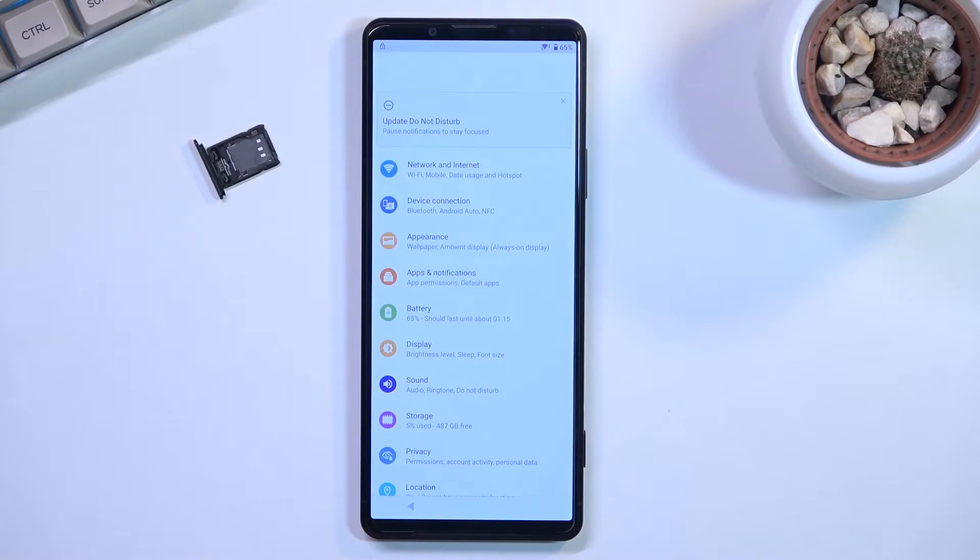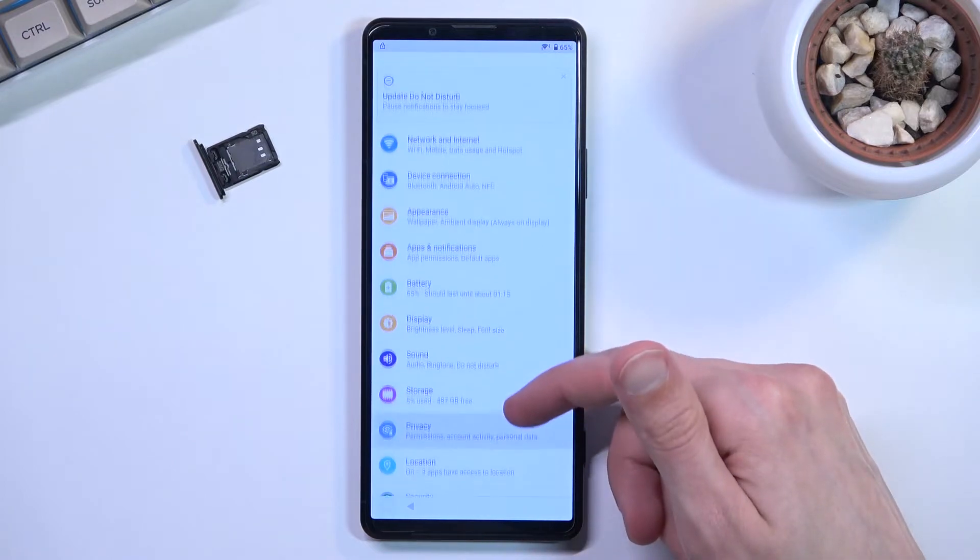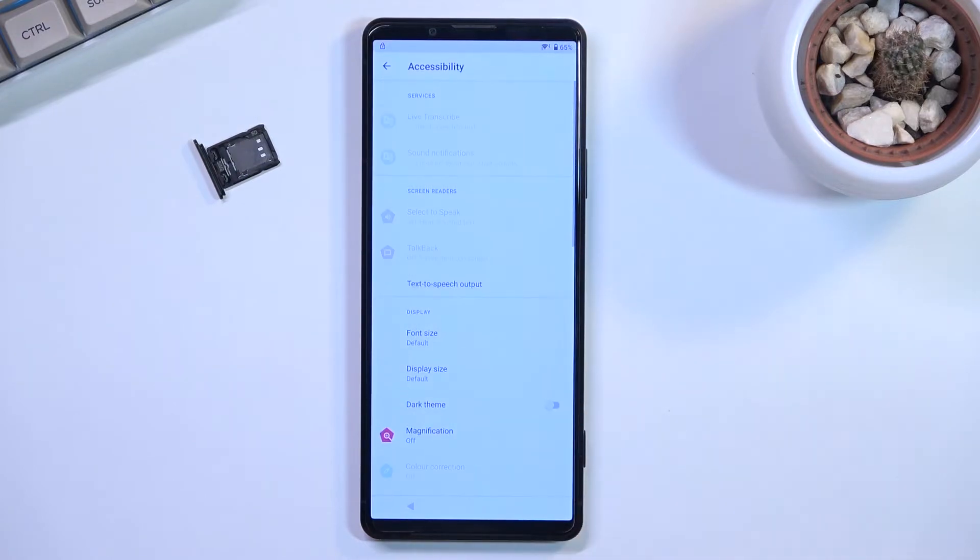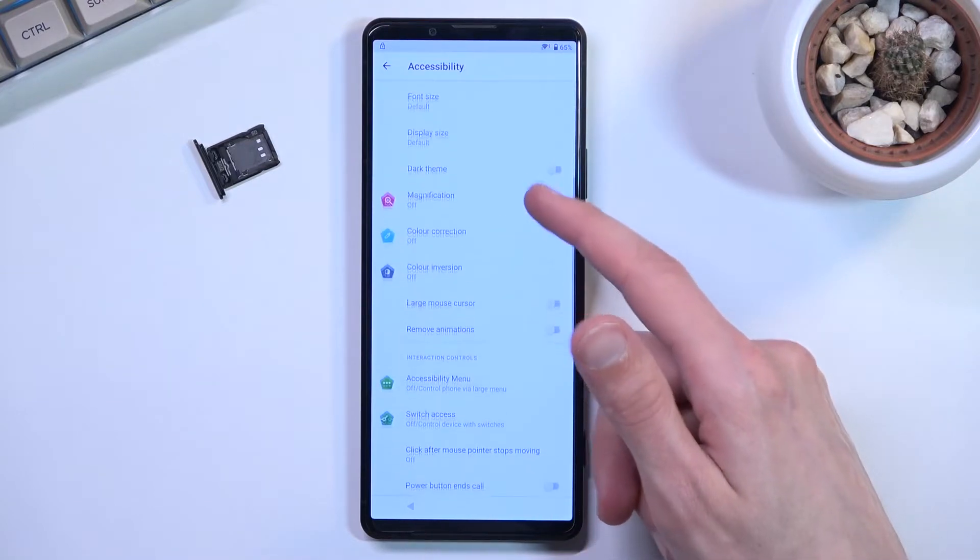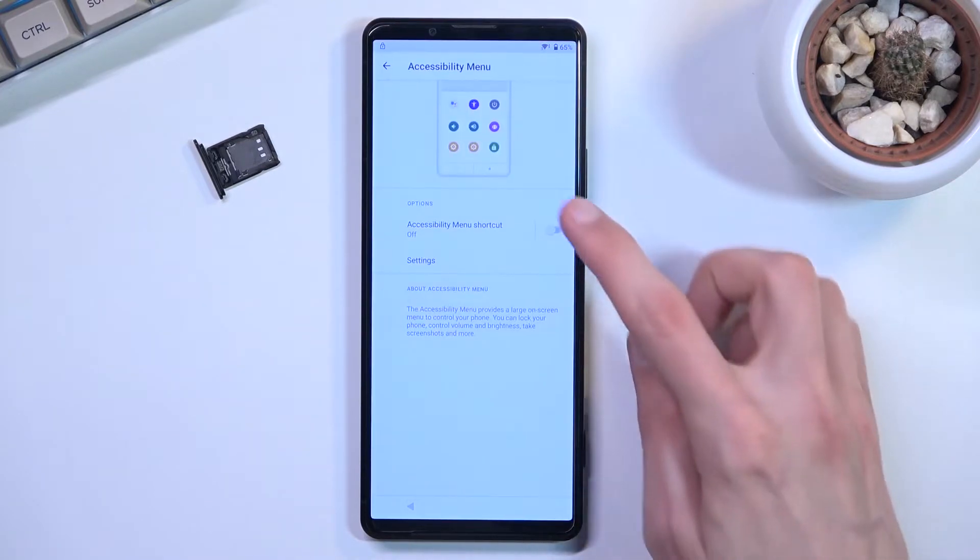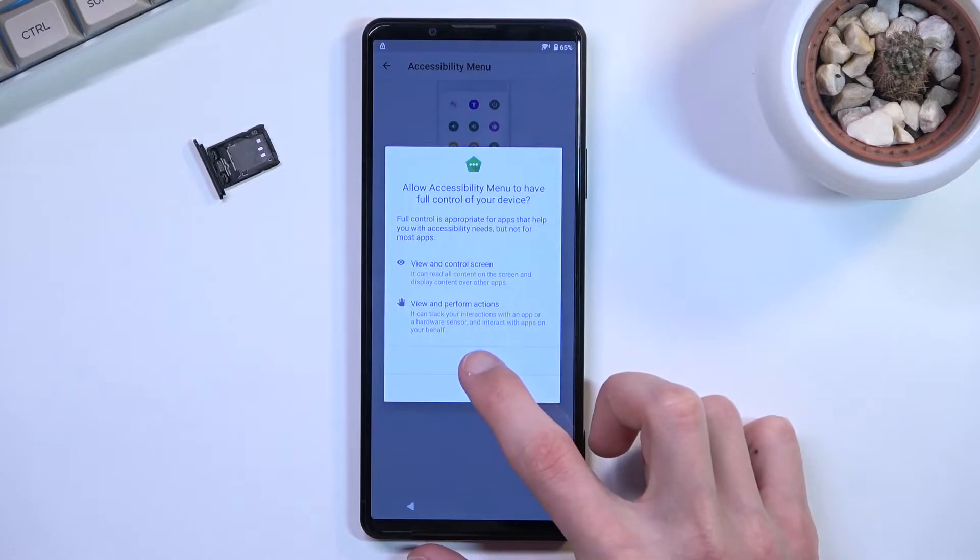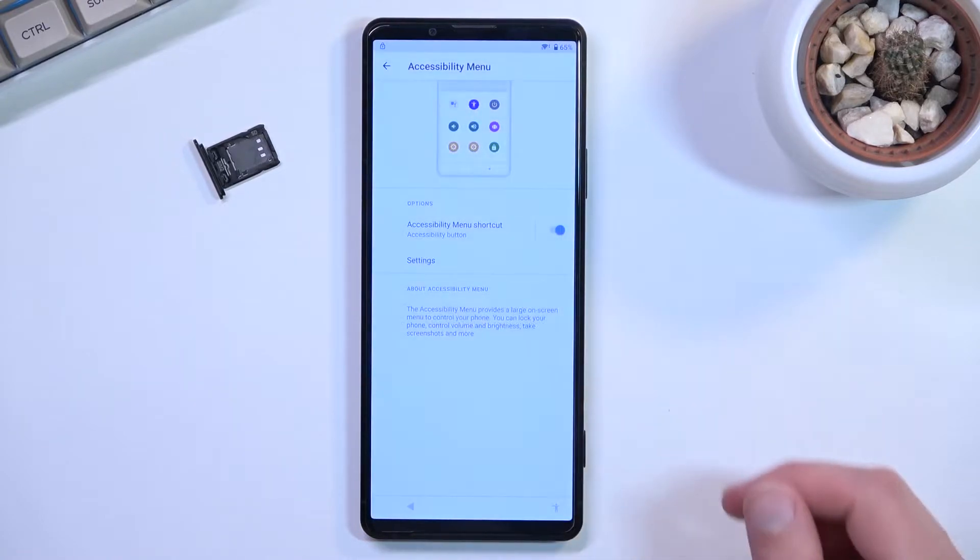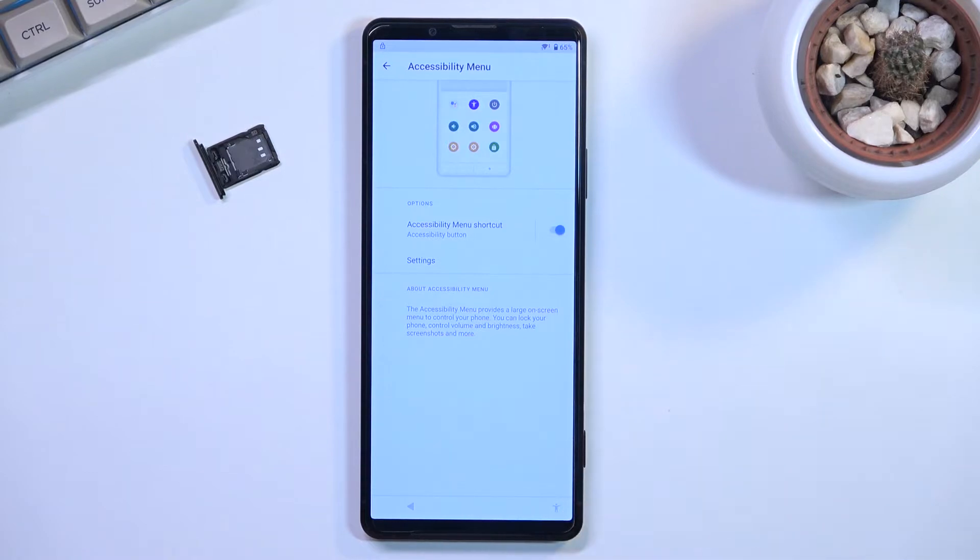In here once you have your settings open we're going to scroll down to Accessibility, then we're going to select Accessibility Menu right here and enable it. Select allow and okay. As you can see it adds this little icon right here at the bottom.